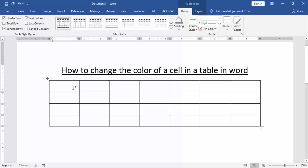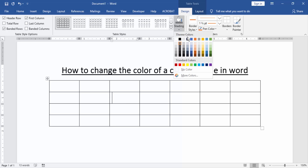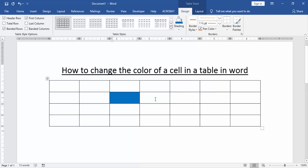Now we change the color of a cell in this table. Click a cell, go to the shading option, and choose a color. Now we can see that we have changed the color of a cell in the table. We can also change another cell's color.